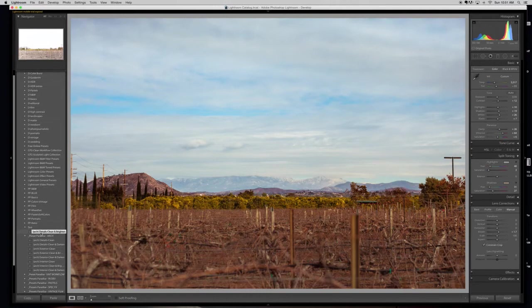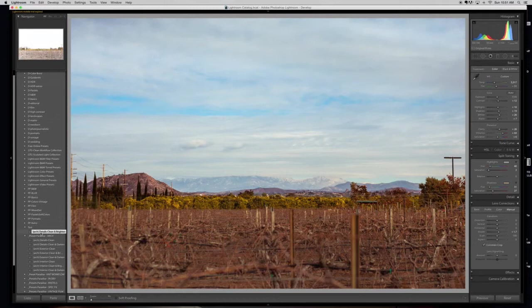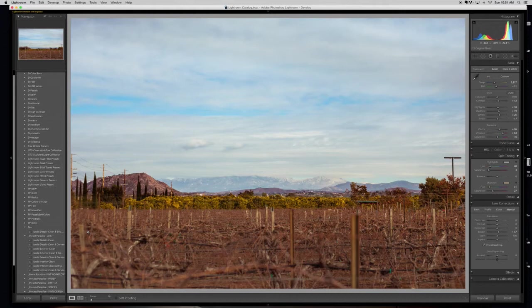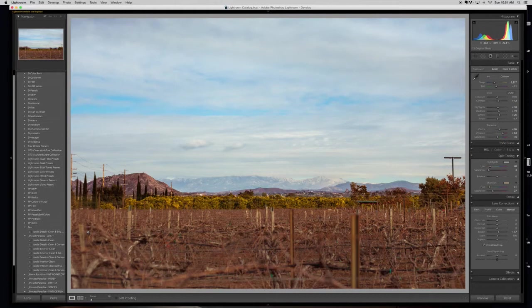Click and drag and just organize your presets, put them in the folders that make the most sense to you. Whether you want to organize them by type of photo that they're going to apply to, you know, you might have a section for landscapes, you might have a section for portraits.